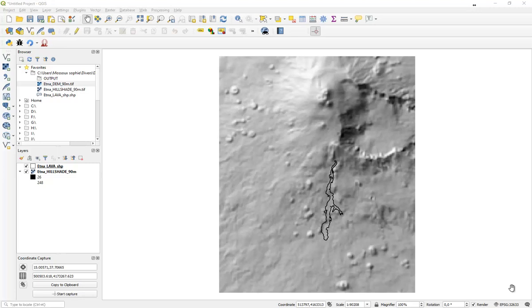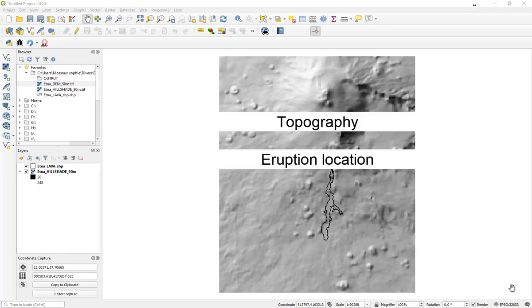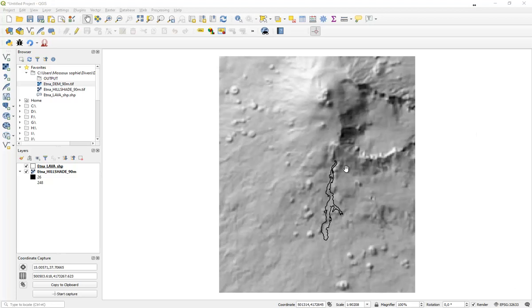To realize a simulation, QLava needs some basic information, which is the topography, the eruption place, and some information about the lava flow properties. But first of all, topography.